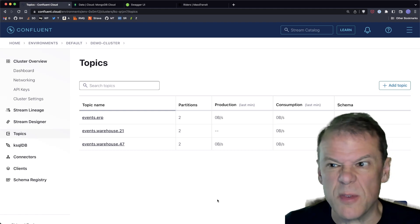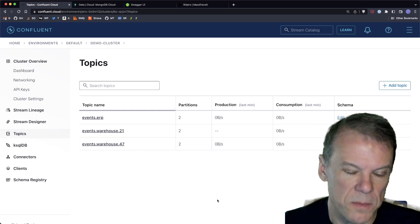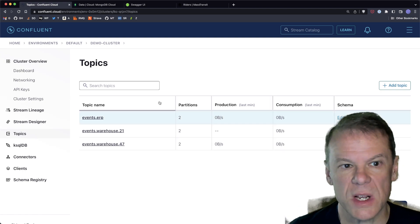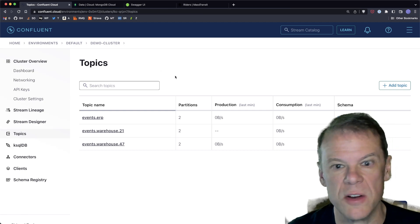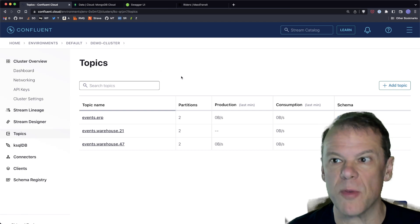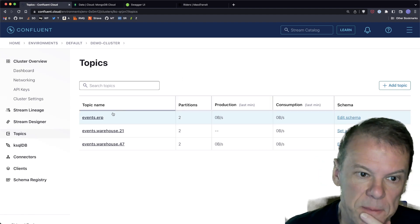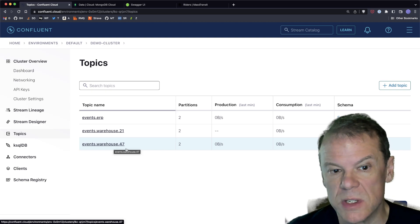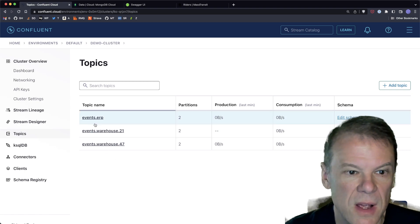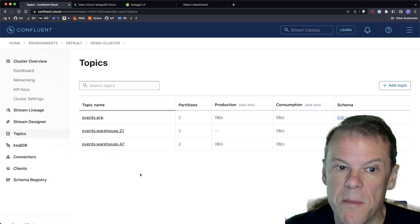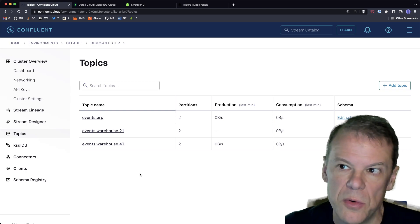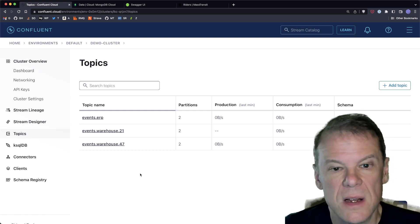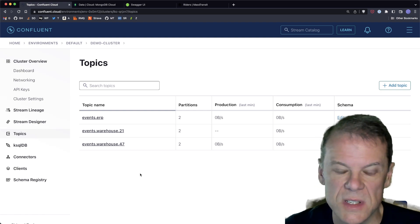We're going to track those serial numbers through the system to make sure the products we're receiving are the products we're expecting, and to track them as they're added into containers within the warehouse and ultimately shipped out. In later episodes we'll add some correlation with different events. I've created several different topics — the first is for warehouse 47 events, and then I'll have events from my ERP platform that take purchase order data and tell the warehouses what products they should expect.